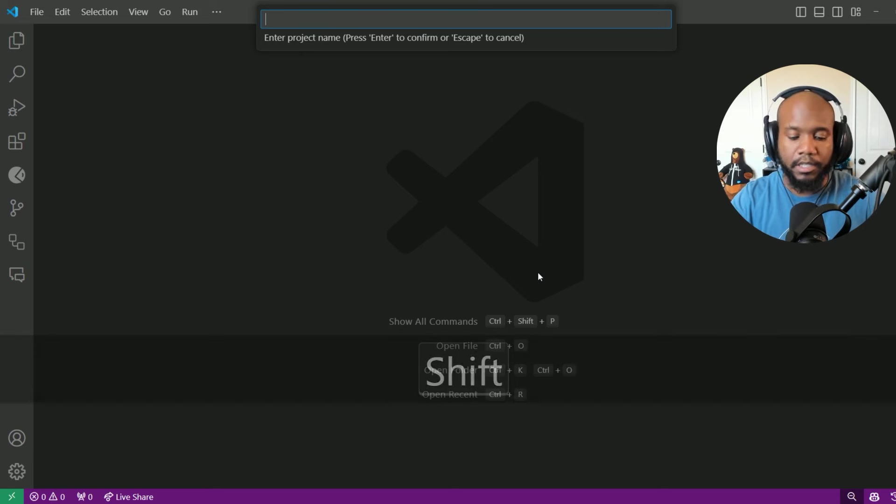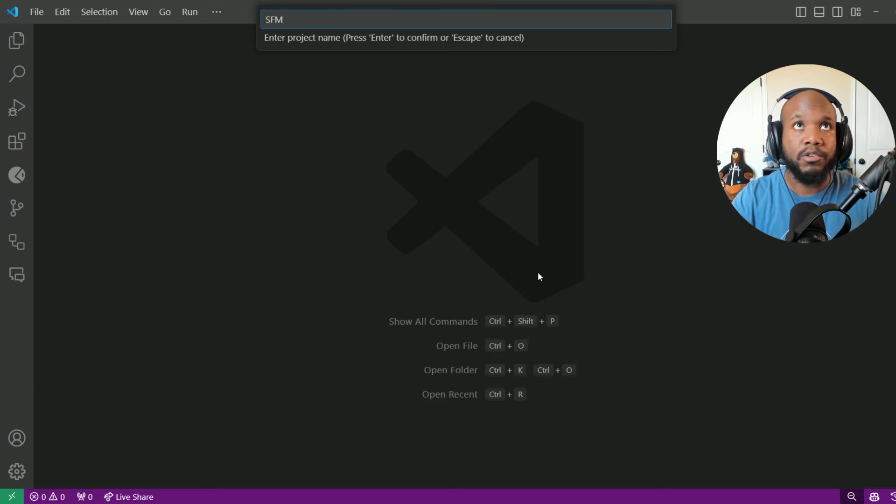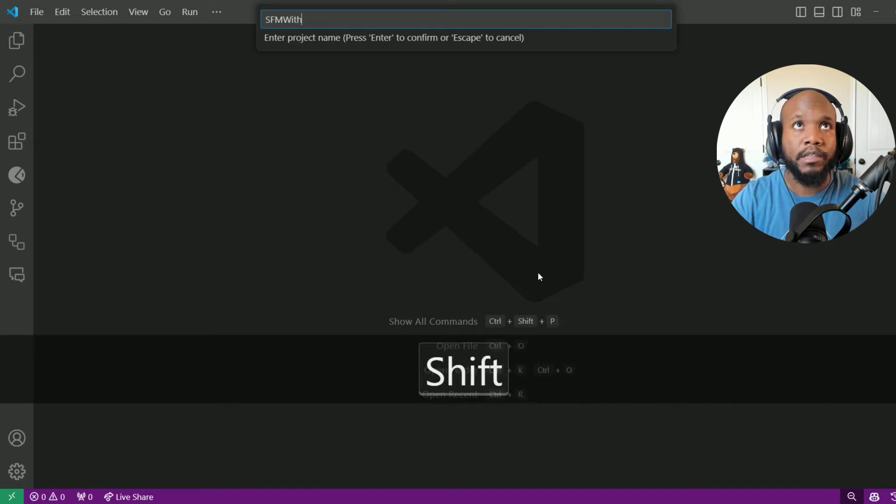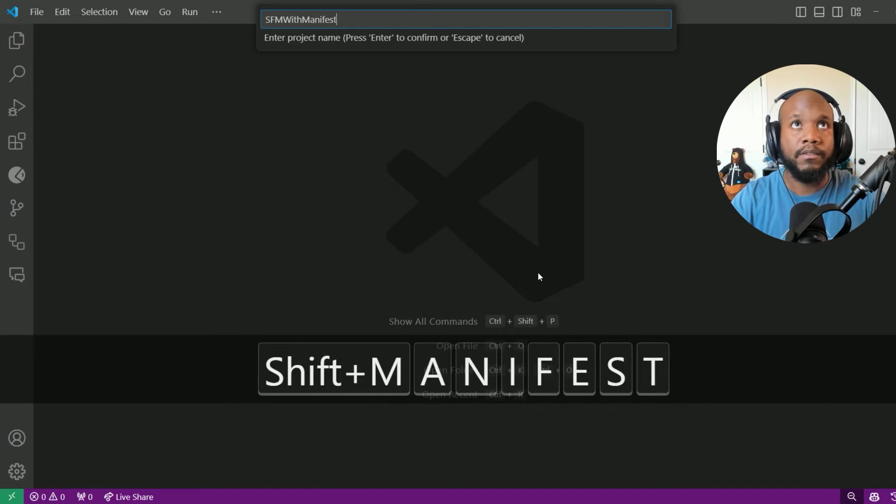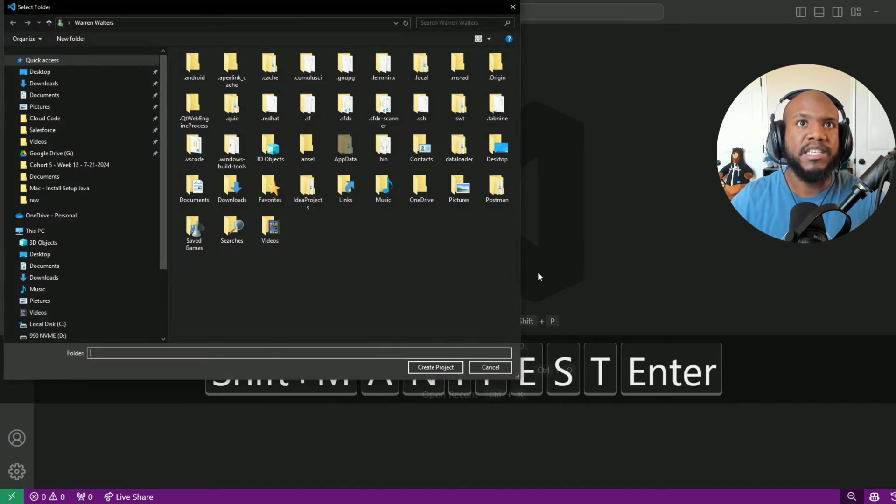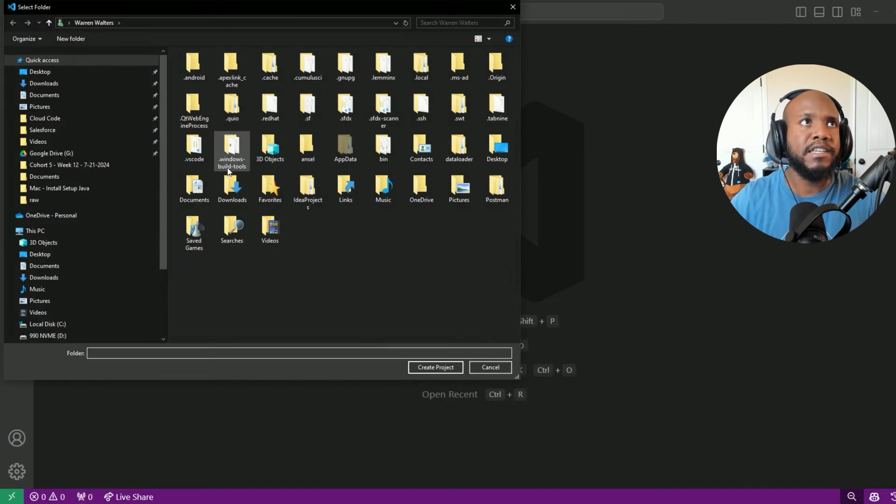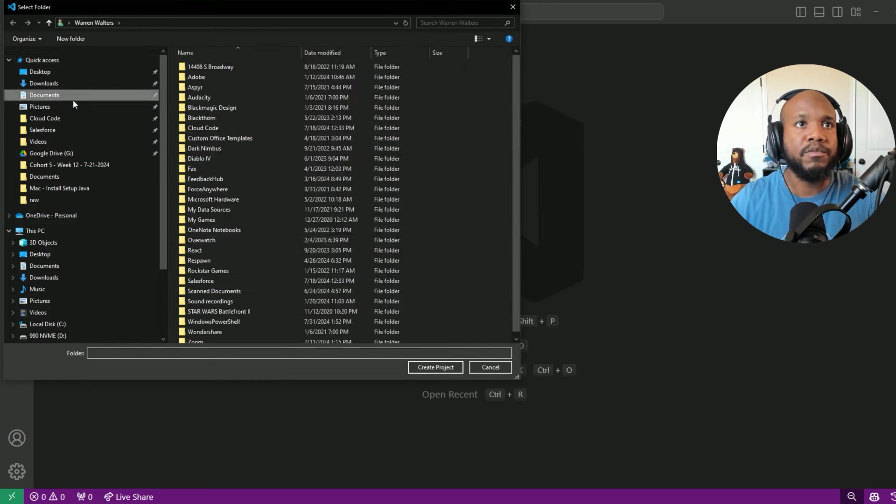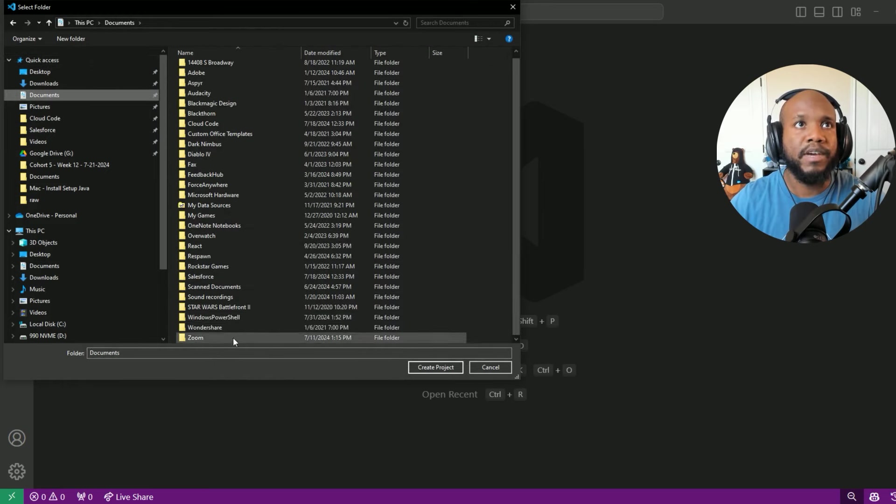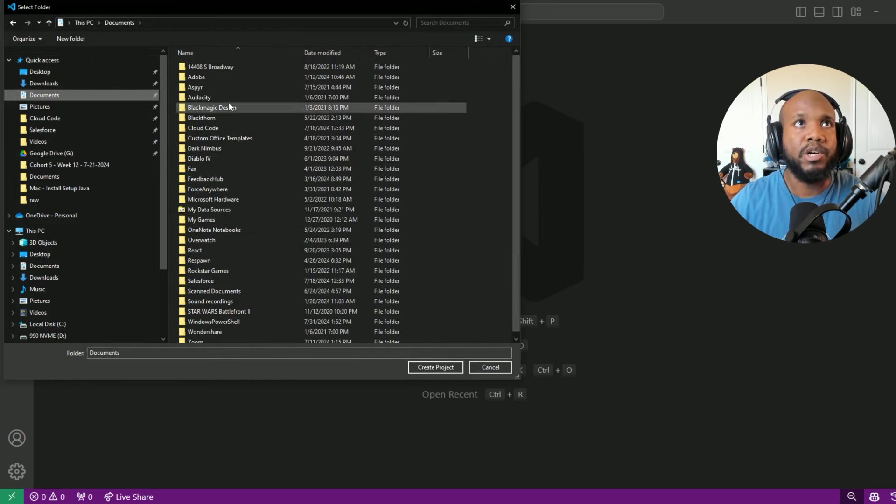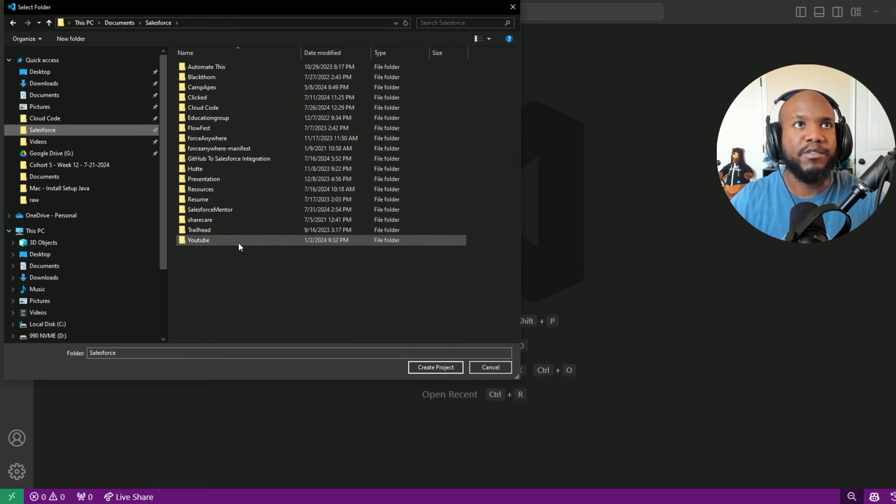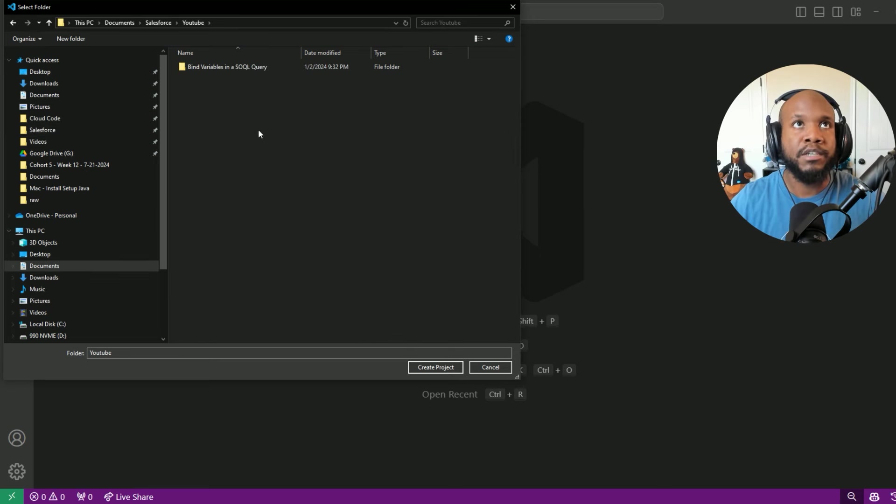Give this a name, Salesforce mentor with manifest. Let's press enter, and then it's going to ask you to pick a location for the files that you want to work with. Let's drop over into Salesforce, and this looks pretty good.